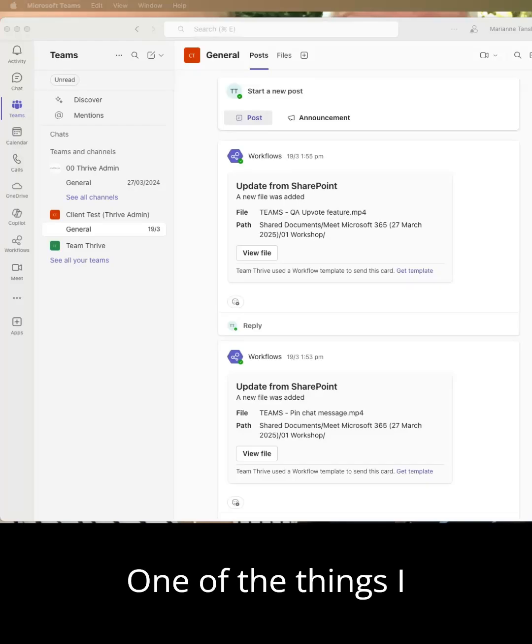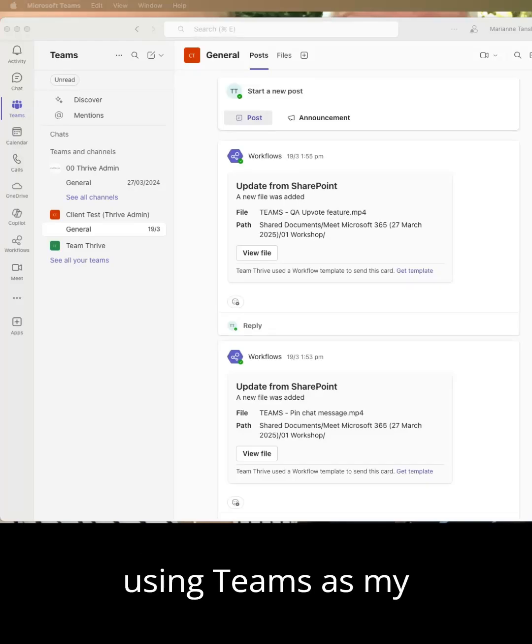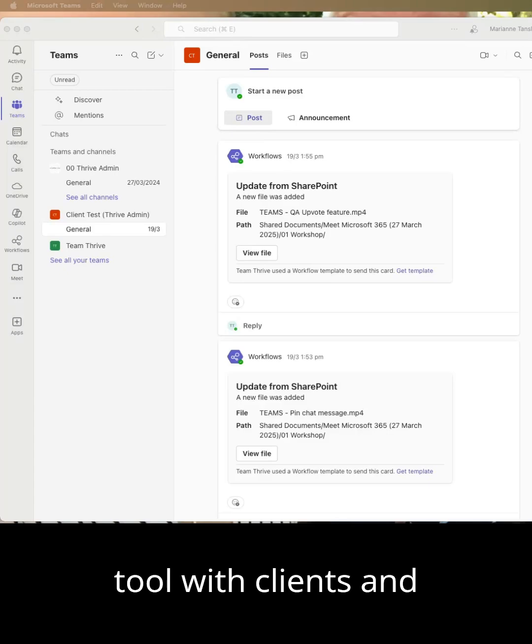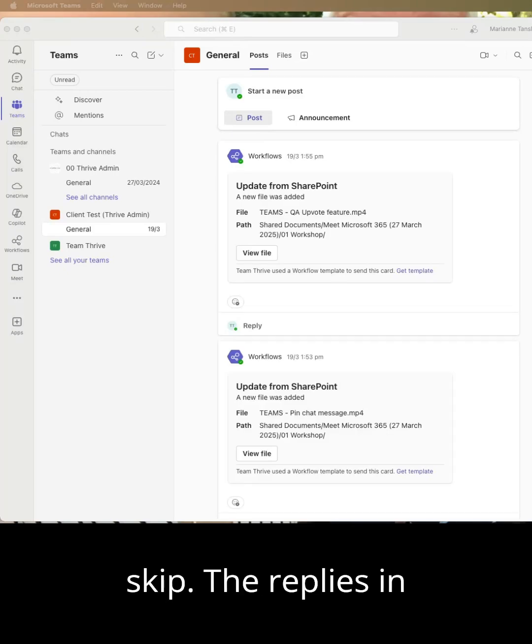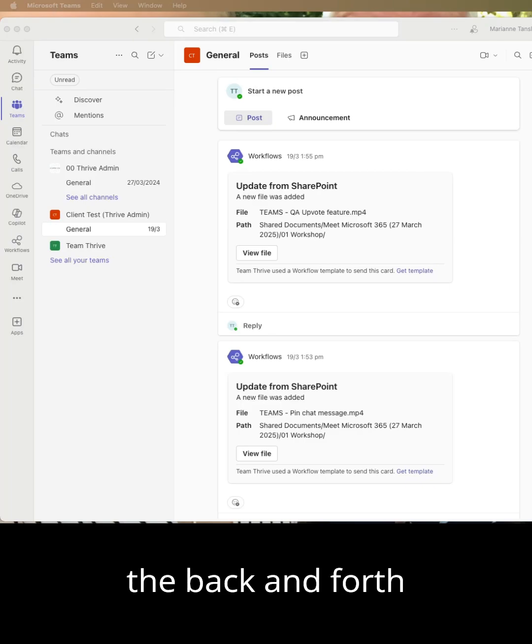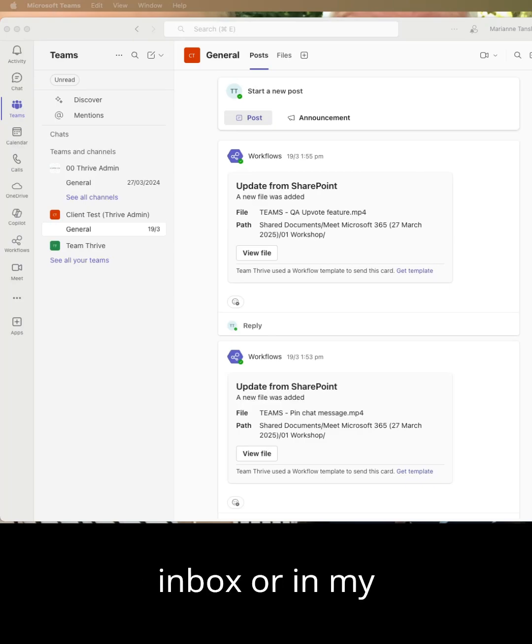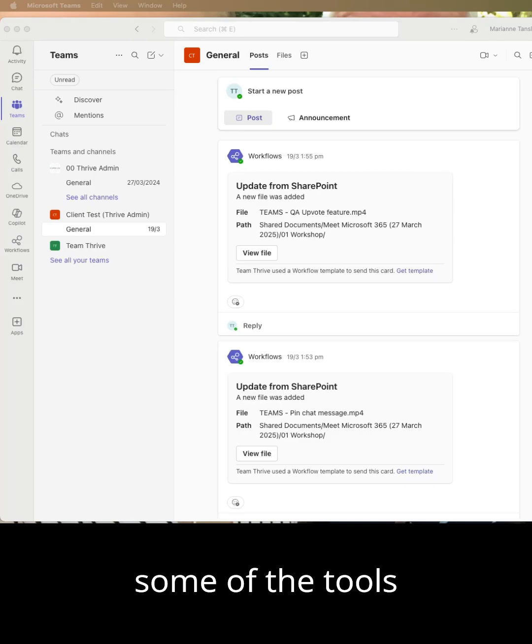One of the things I really love about using Teams as my main communication tool with clients, contractors, and colleagues is that it means I can skip the replies and the back and forth that I see in my inbox or in my messages by using some of the tools that are built in.